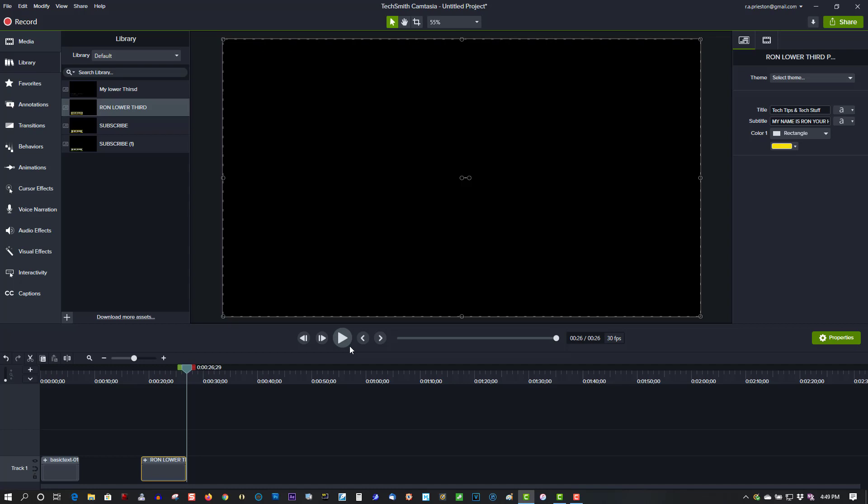produce excellent products. So just wanted to give you a brief introduction to lower thirds in Camtasia 2020. If you found this video helpful, please give it a thumbs up, subscribe, and as always, thank you for watching.